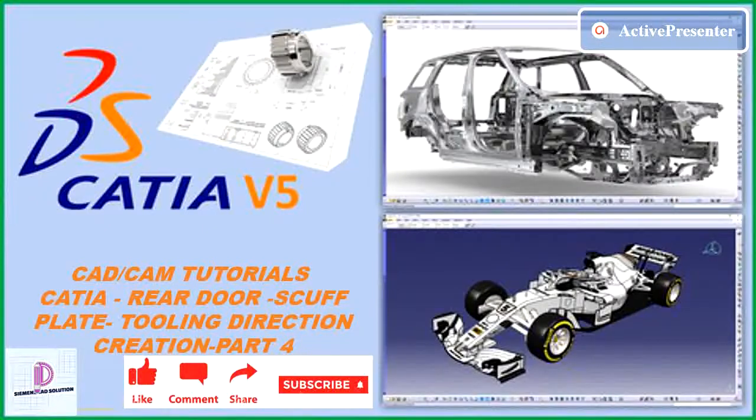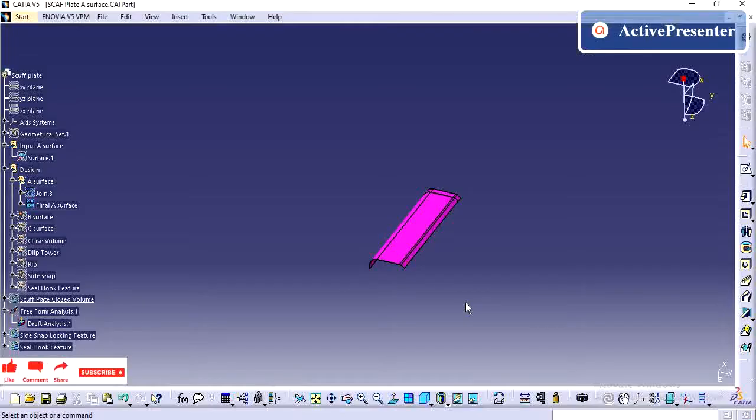In video description, I have provided the link to download free practice models. Please subscribe to this channel.